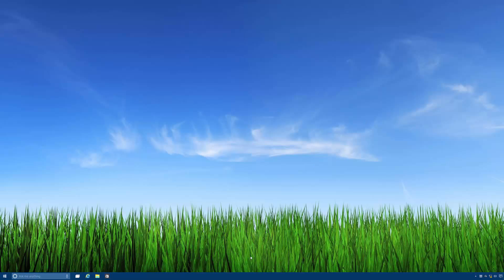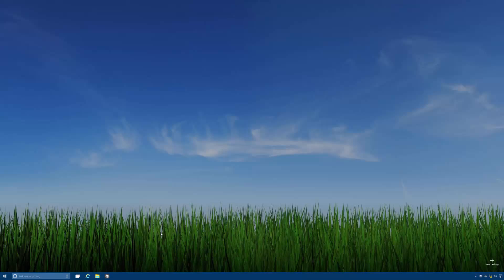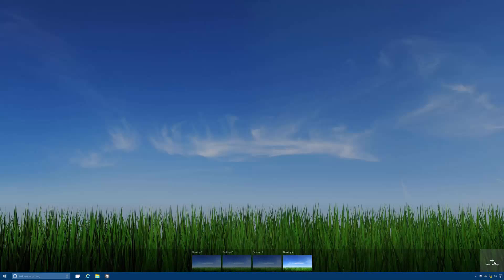So here it is, here's what the user interface looks like, slightly different from 9926. In the bottom right you get your new desktop button, clicking on it you get named numbered desktops now.